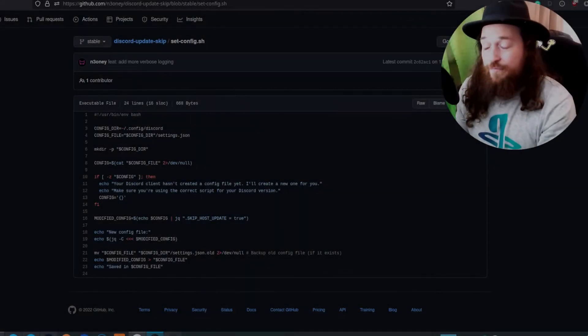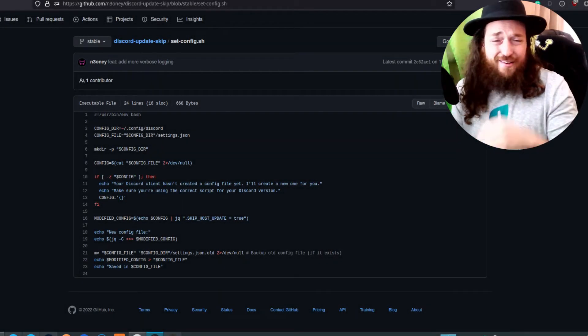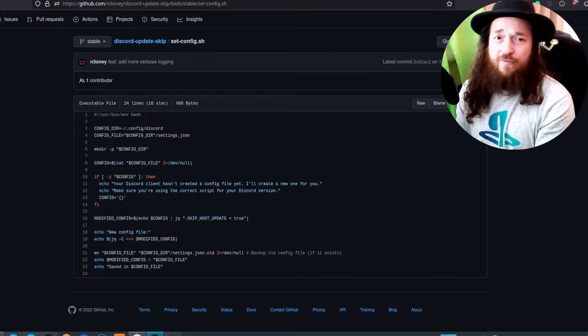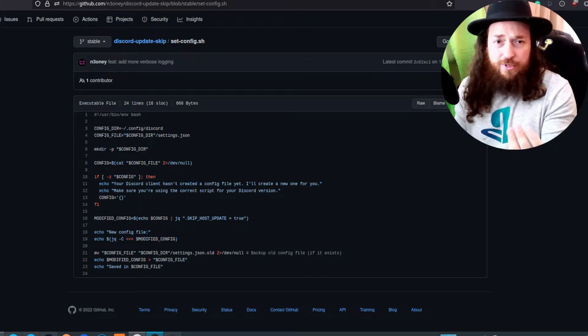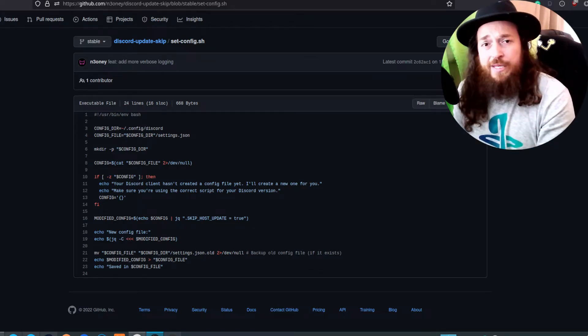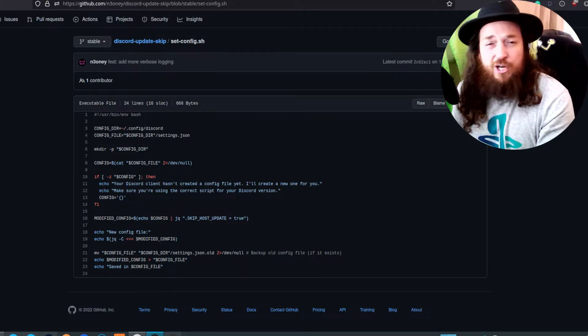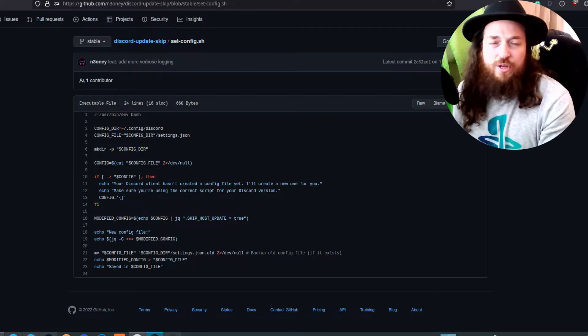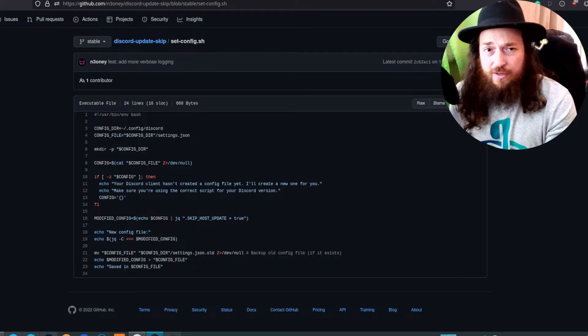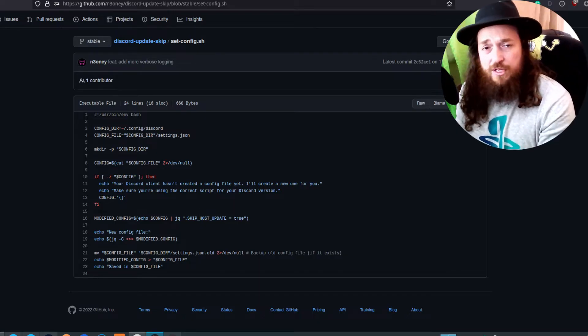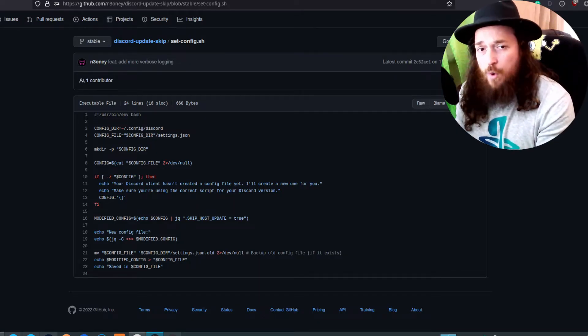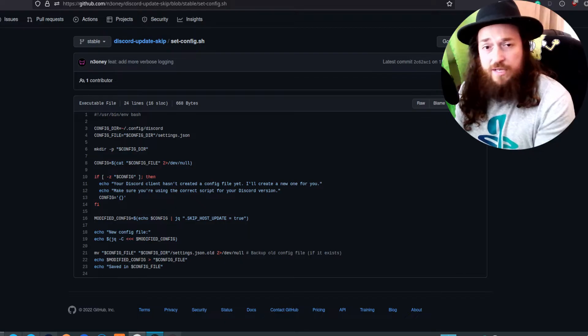So you open Discord and it hits you with that stupid little 'there's an update available' message, then gives you the option to download it or make a plan. But you're kind of not in the mood - you just want to jump in, get some work done, maybe chat to your friends or colleagues, whatever you need to use Discord for.